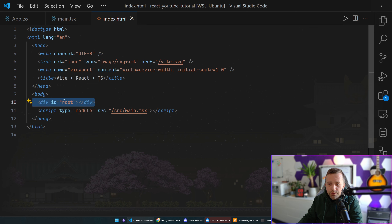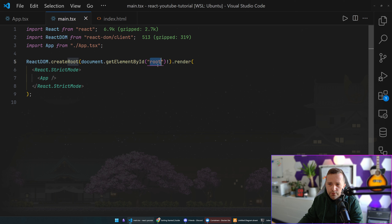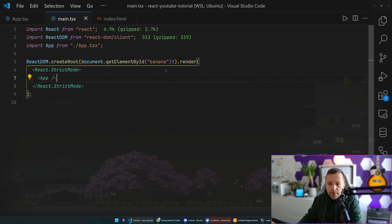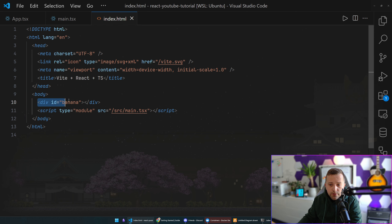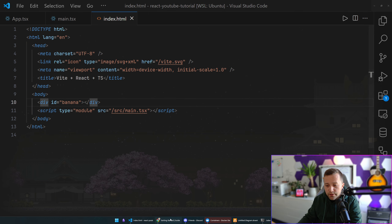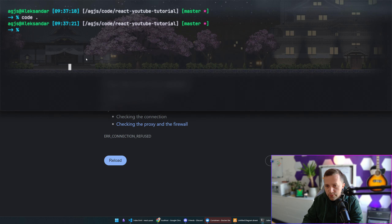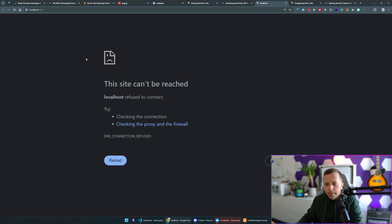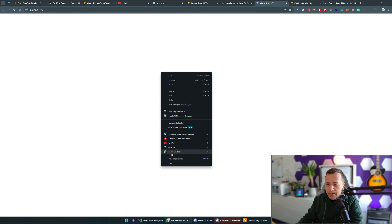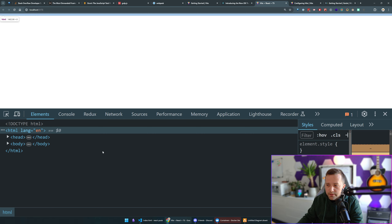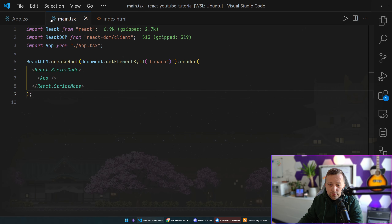ReactDOM renders our React objects — the virtual DOM — onto the browser, and renders them into a specific element. If we go to index.html, that element is right there. If I called it 'banana', then in the code we'd need to find the element by id 'banana' and render into it. Our whole application is dynamically rendered inside that element. If we run 'pnpm dev' and refresh, we see a blank page — because we have no content yet — but it is actually rendering.